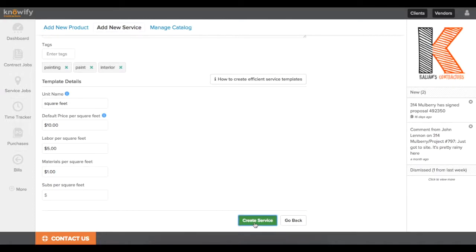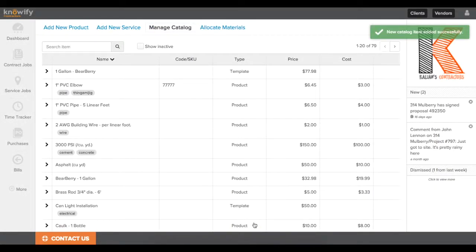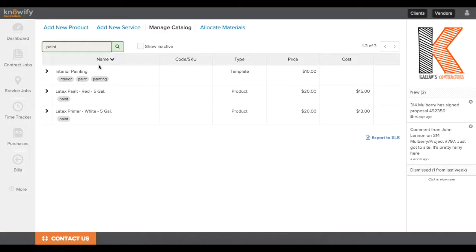Then I'll go ahead and click create service, and this will be added to my catalog. If I ever want to reference this template, I can always go to the search bar, type in paint, and I can see that interior painting shows up. It is a template, and I can see the relevant tags associated with it.